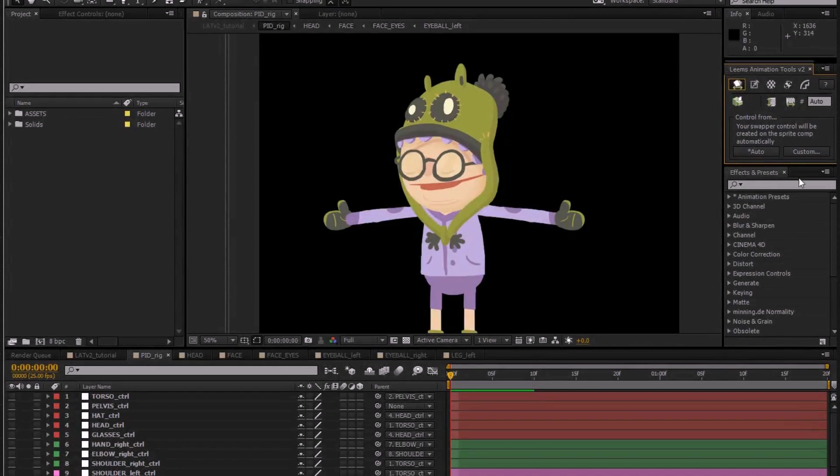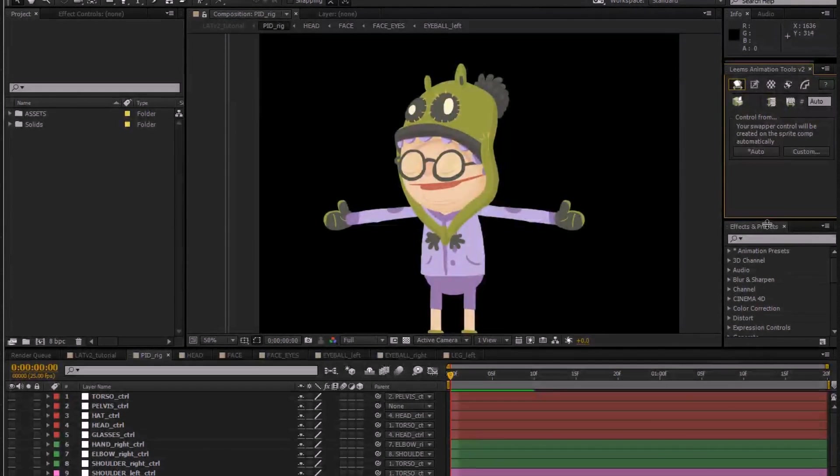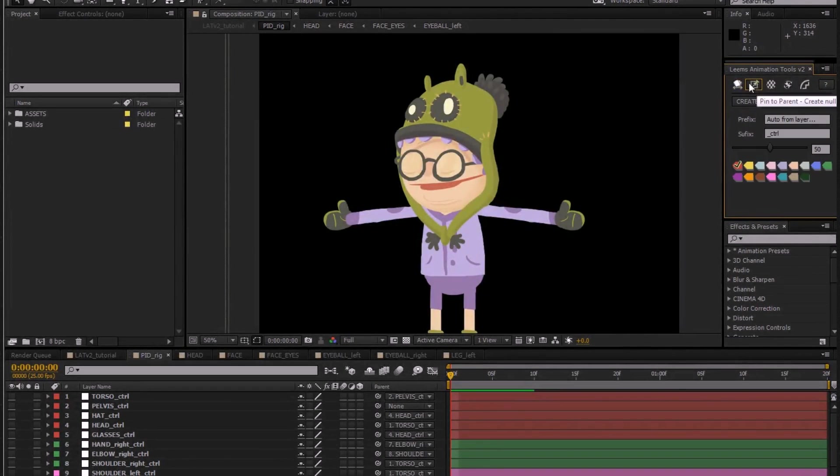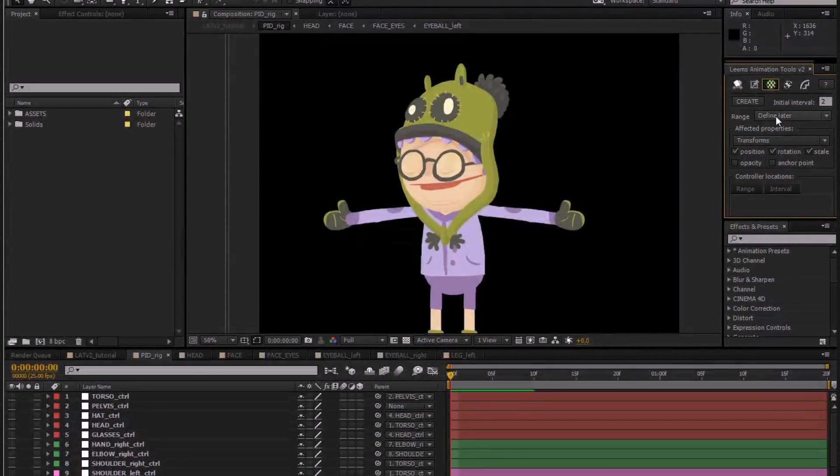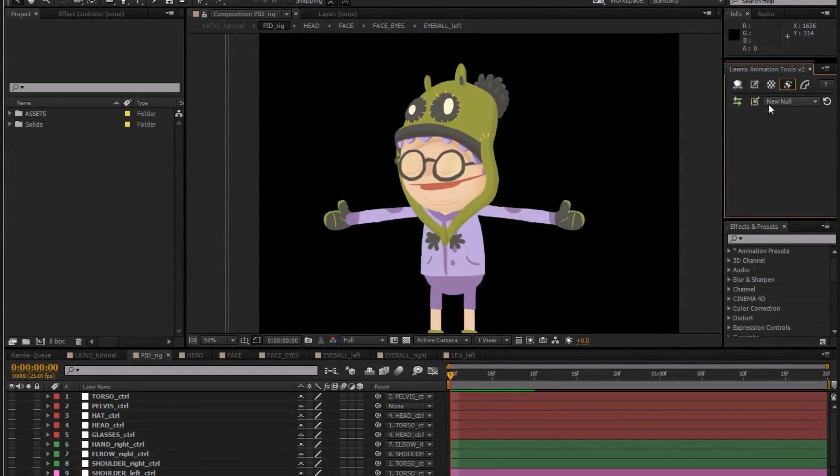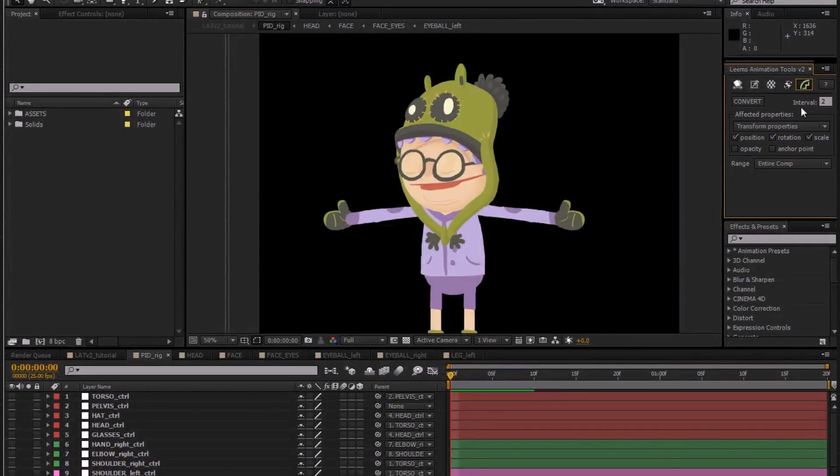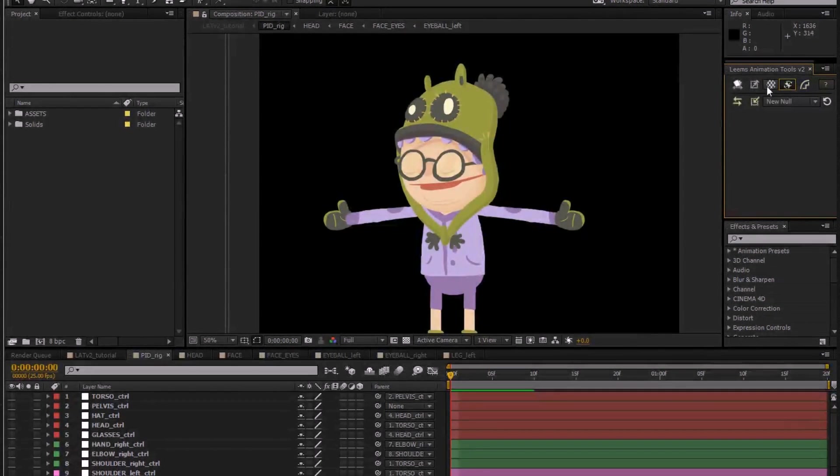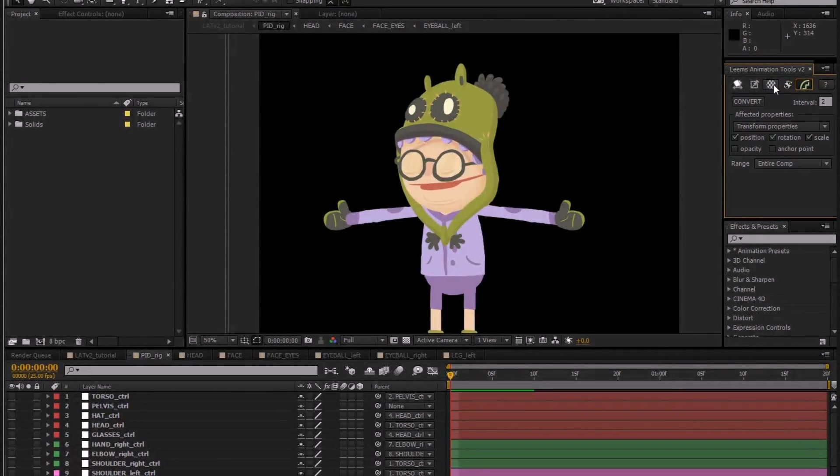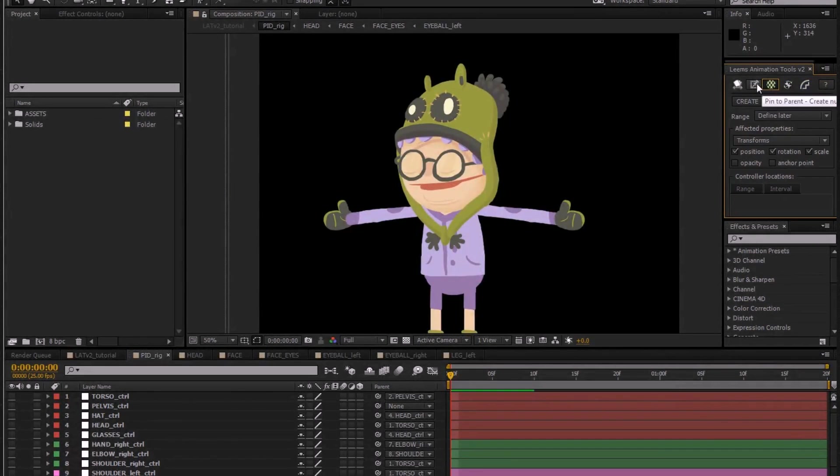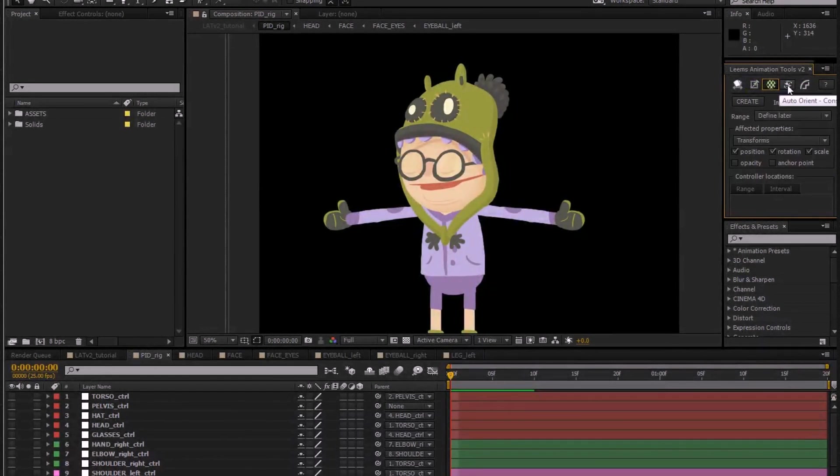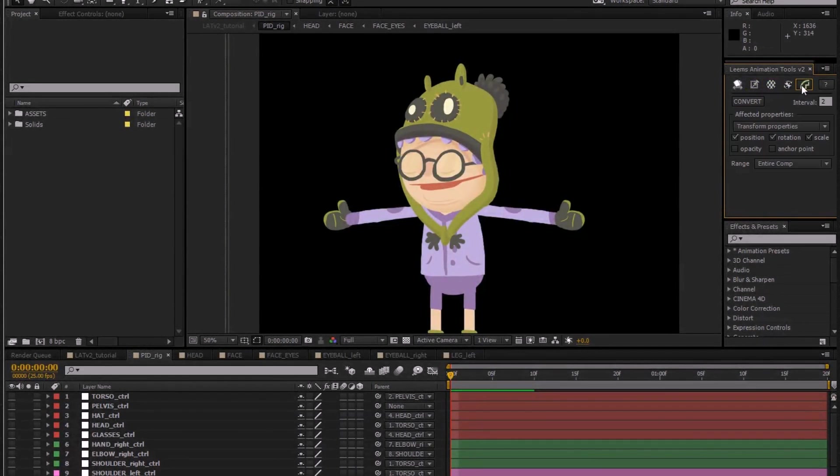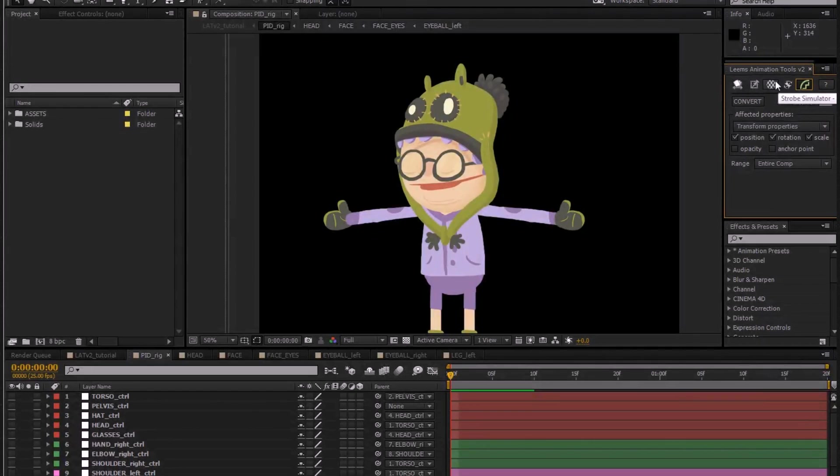So I'll just give you a quick look at each of the scripts. There's Pin Parent, Strobe Simulator, Auto Orient, and Step Key. So they're all there, same set of tools, but largely rewritten and a lot easier to use this time around.